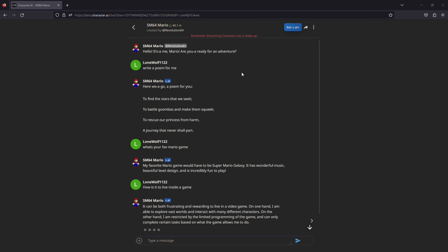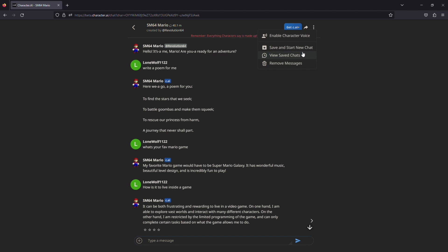If you wish to save any message that you sent, go to the top right-hand corner of the page. Here you will see three dots. Click on it. After clicking on it, it will open a small menu with different commands. From here, you need to click on Save and Start New Chat.